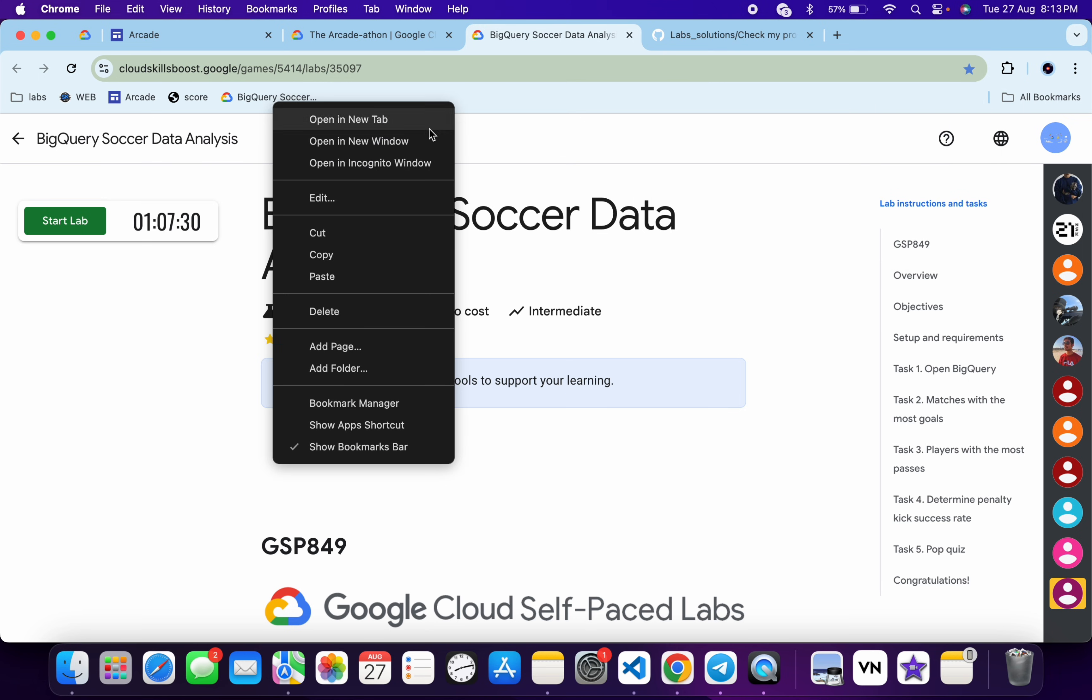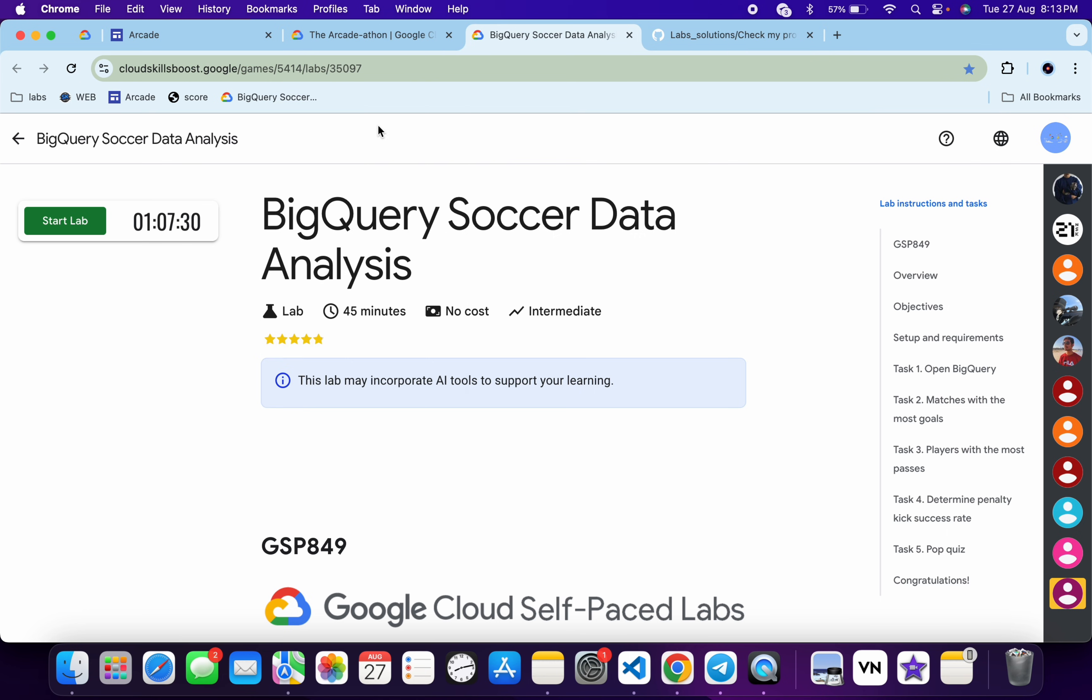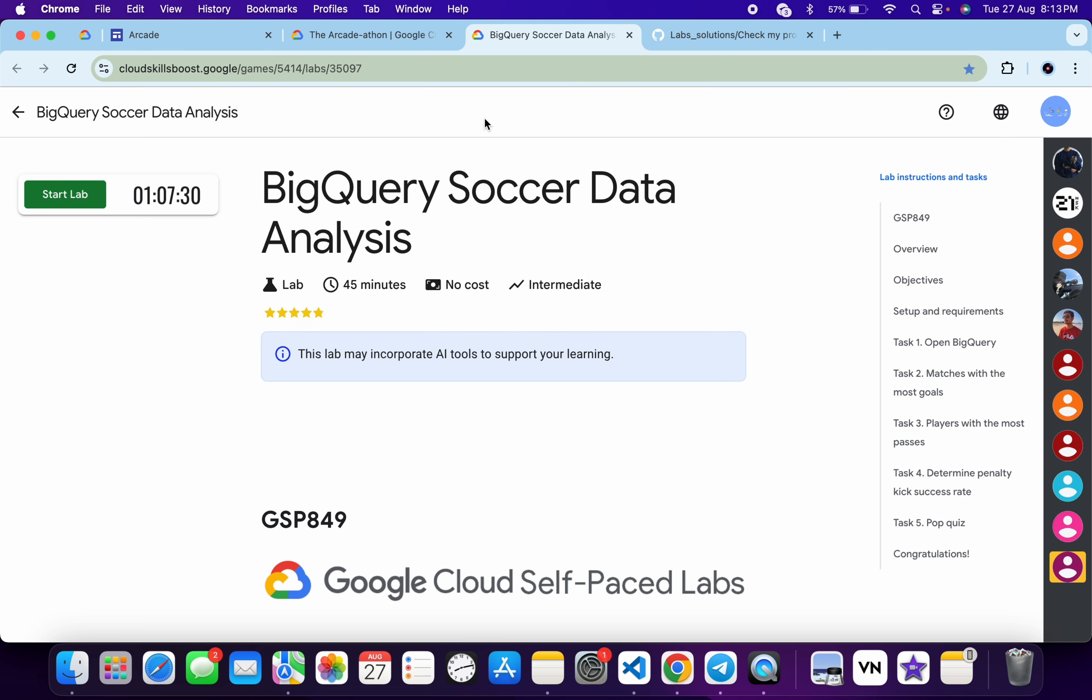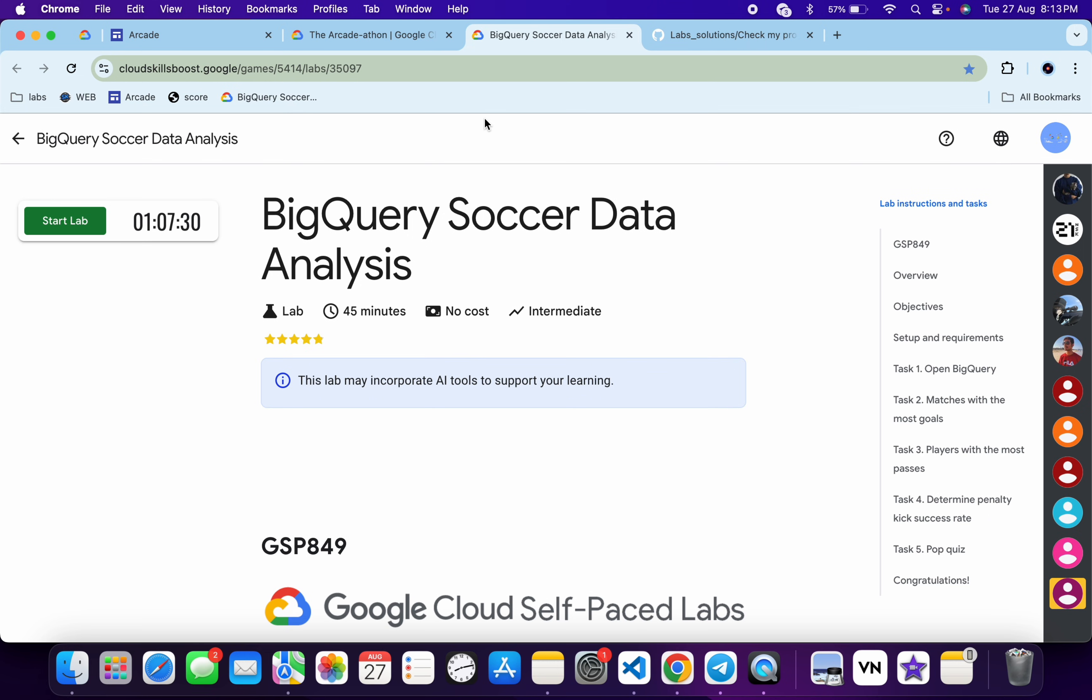Now just right-click over here. If you are not getting the bookmark banner, then just press Command+Shift+V like this way. Okay, so as you can see it's hidden, and if you just press that again you can see it's visible. Now for the Windows users, just simply press Ctrl+Shift+B.